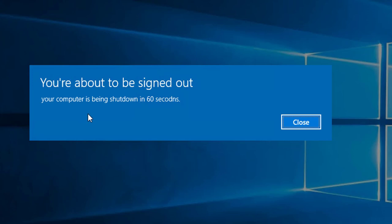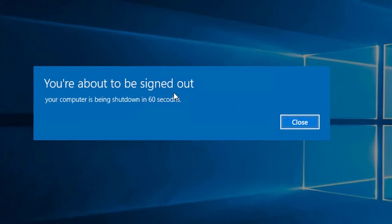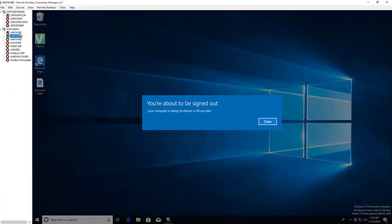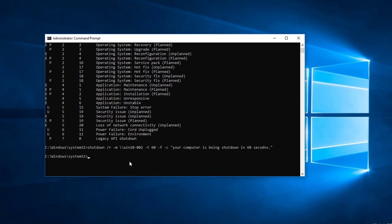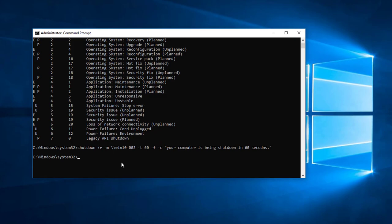All right, now let's take a look at this computer. As you can see, there's a message: this computer will be shut down in 60 seconds. So if I want to abort this command line, what I can do is go back here. I'm going to type in shutdown.